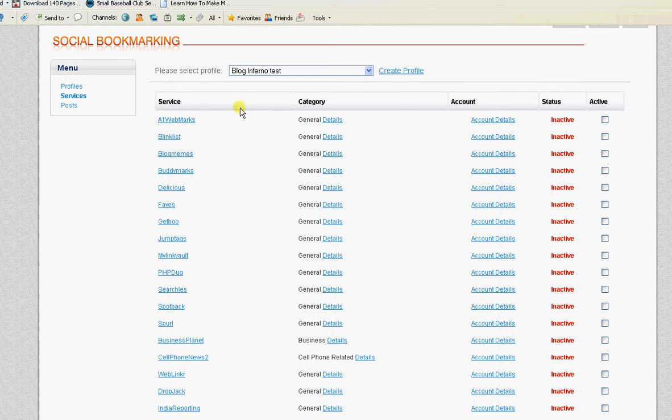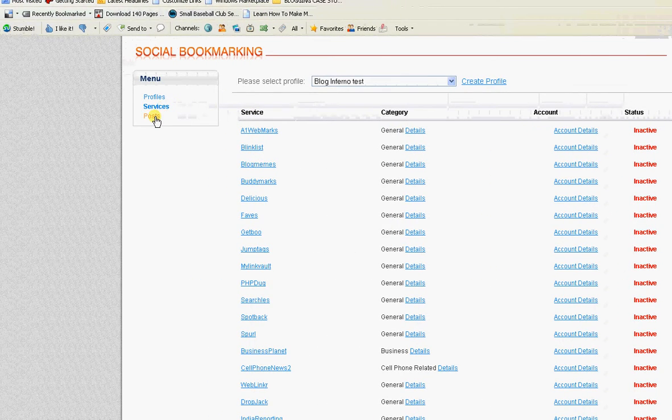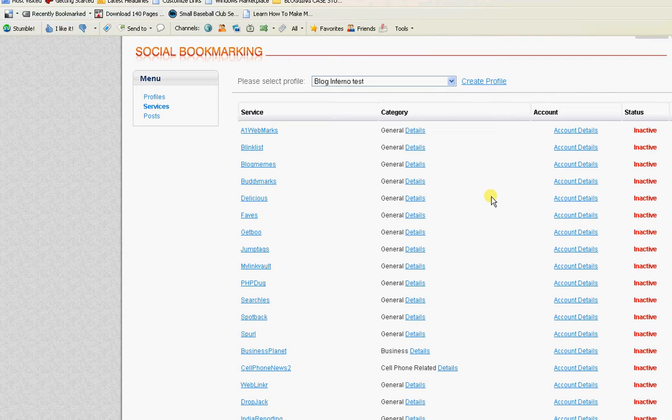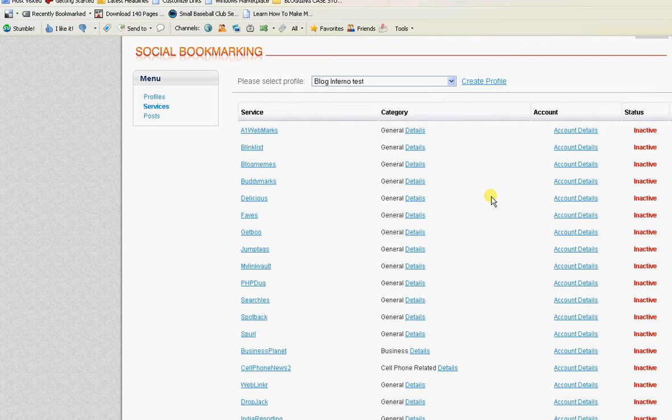And then you can also in this area see the posts that you've done for each social bookmarking site. I recommend that you program your social bookmarking so it's set on manual and not automatic so that you can't be accused of spamming.